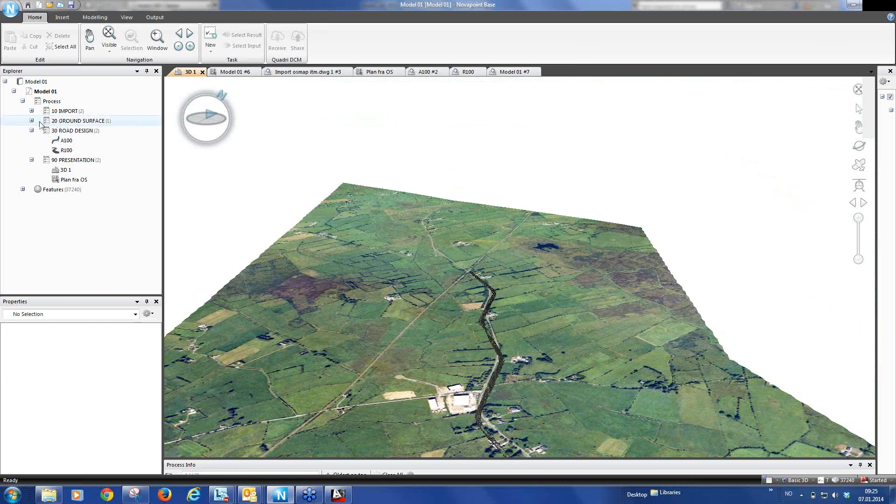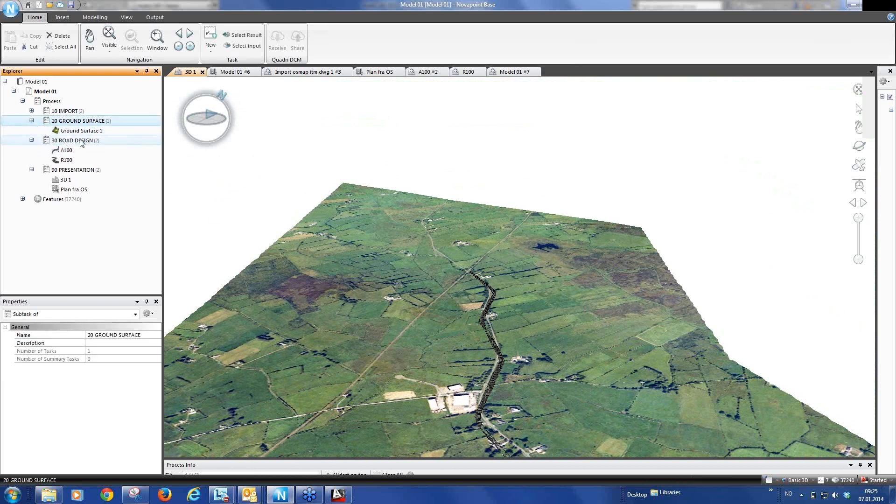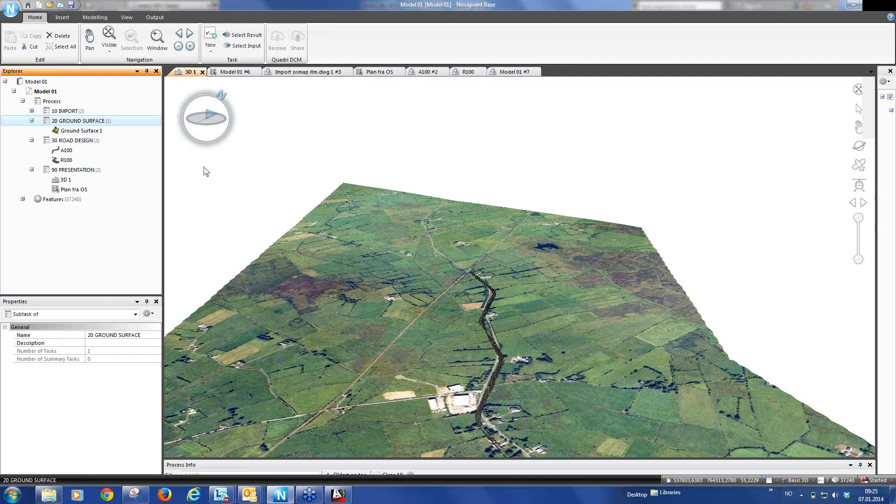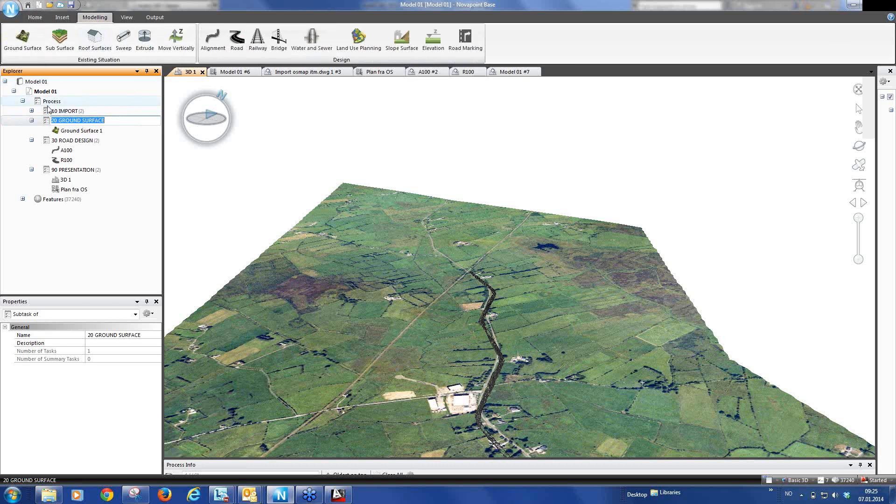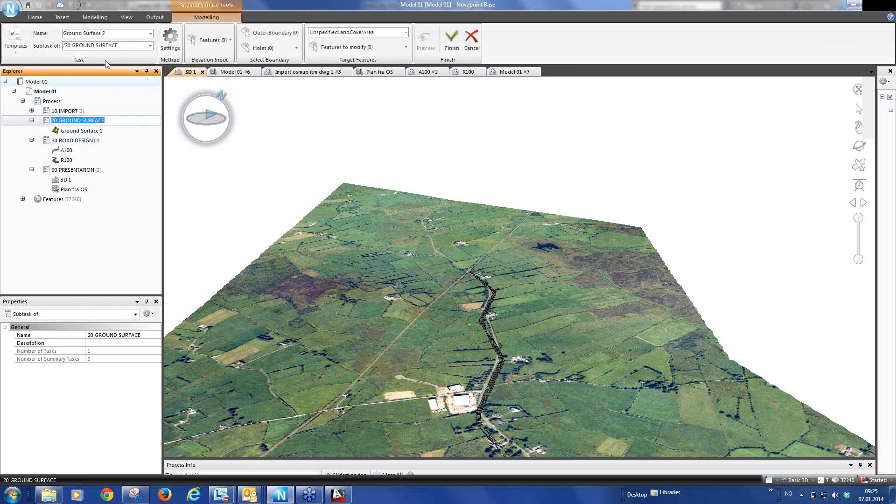So now I go to the ground surface. And you see here we have a ground surface for the whole area. But now I want a ground surface where I cut a hole for our road design. So I mark ground surface. I go to modeling, ground surface. And we call it ground surface with road design.